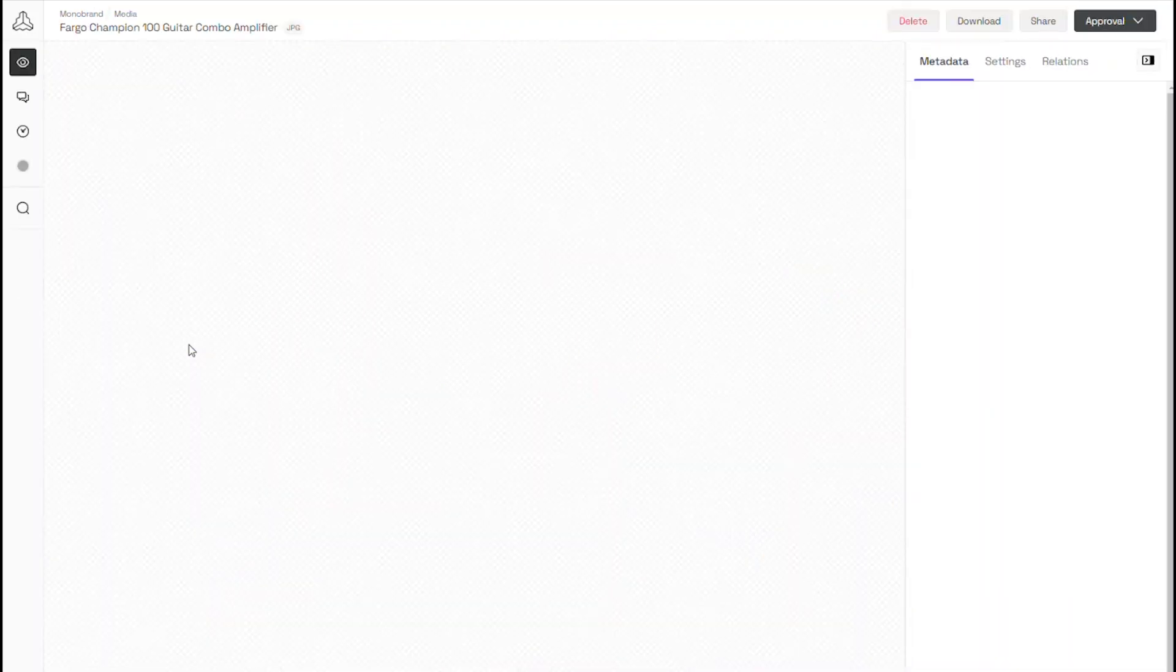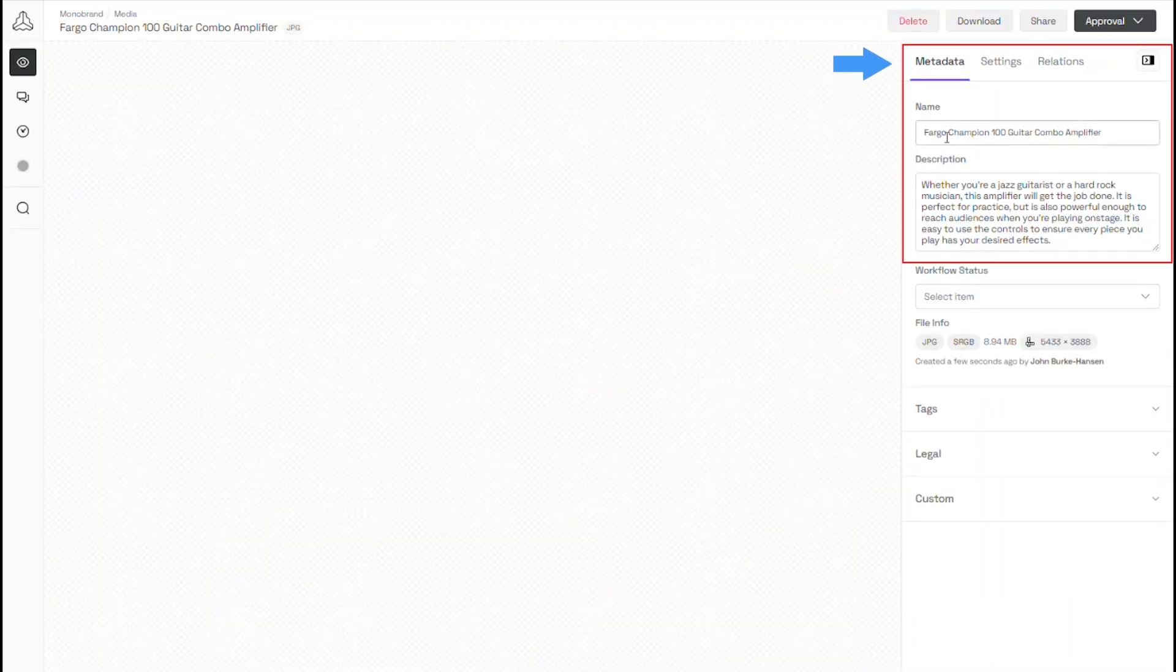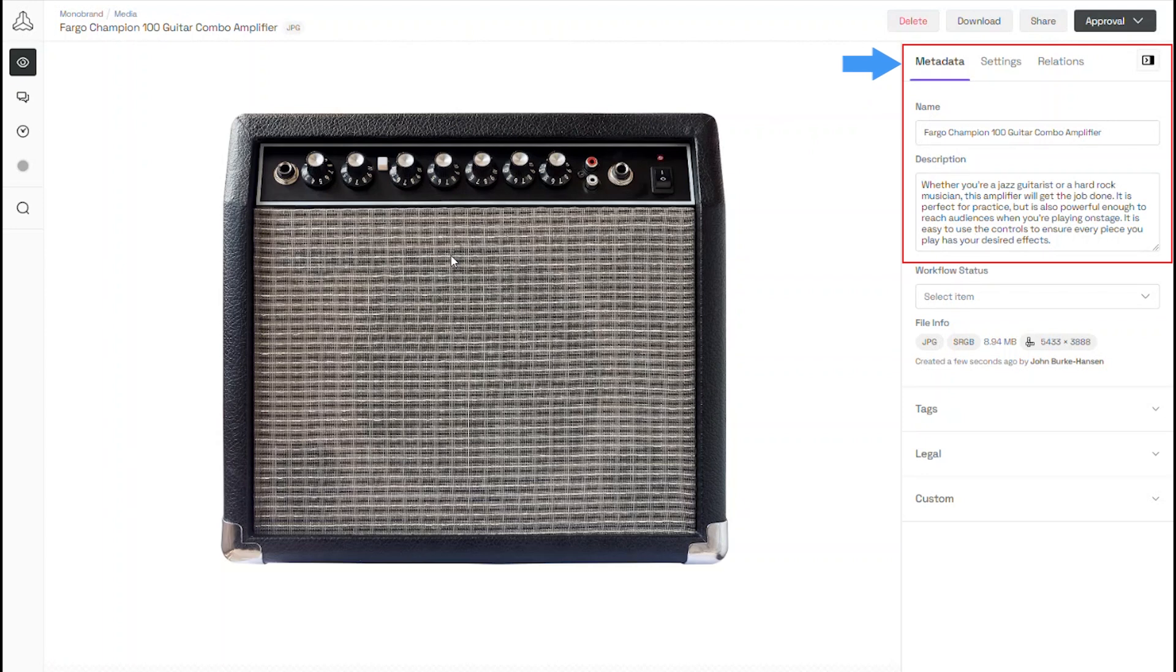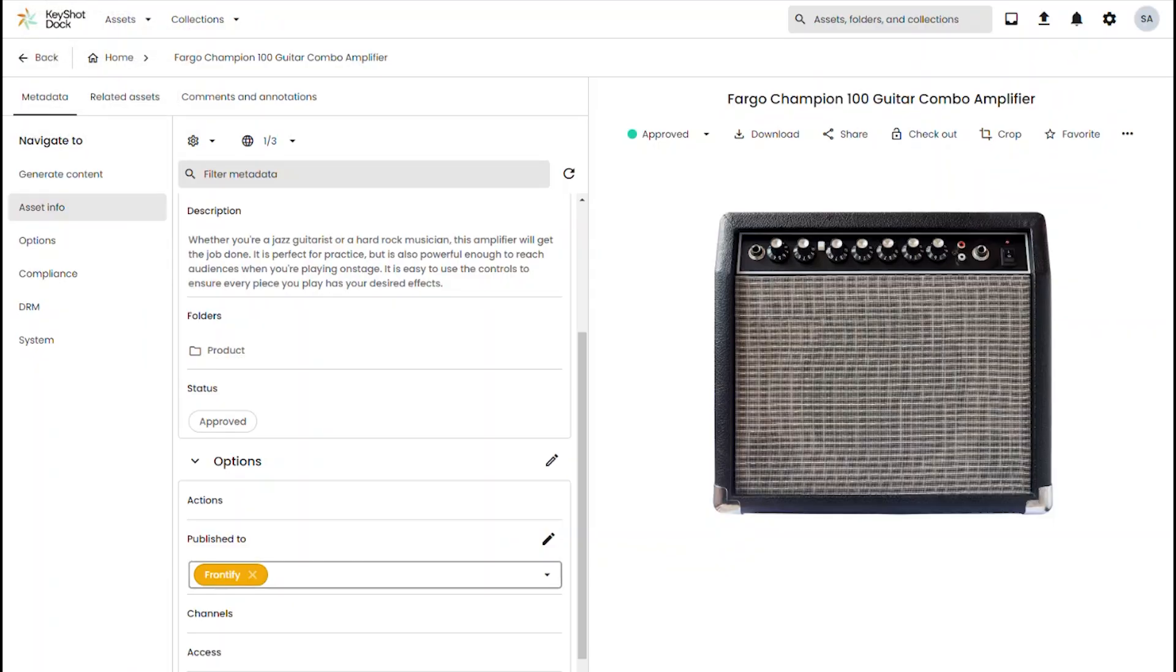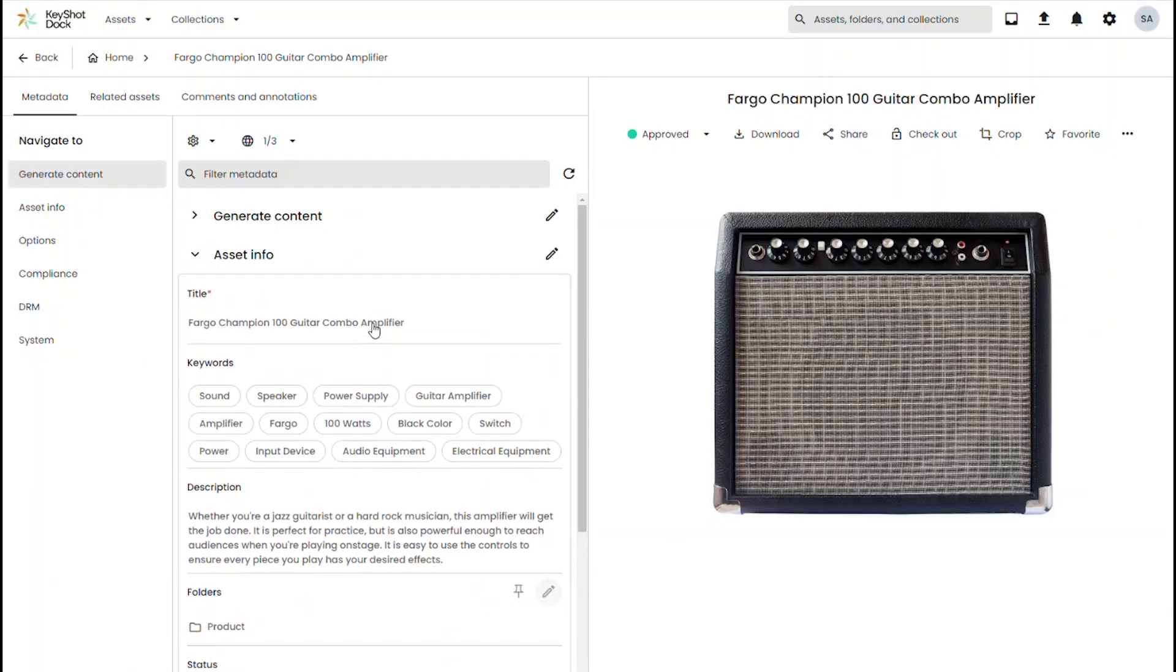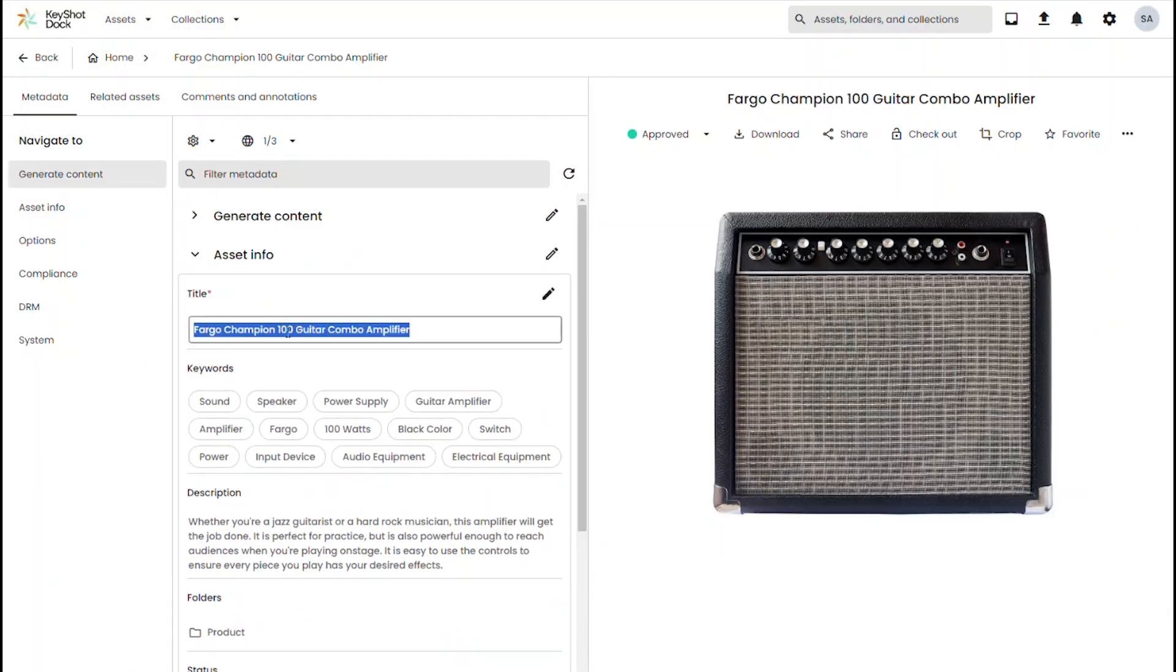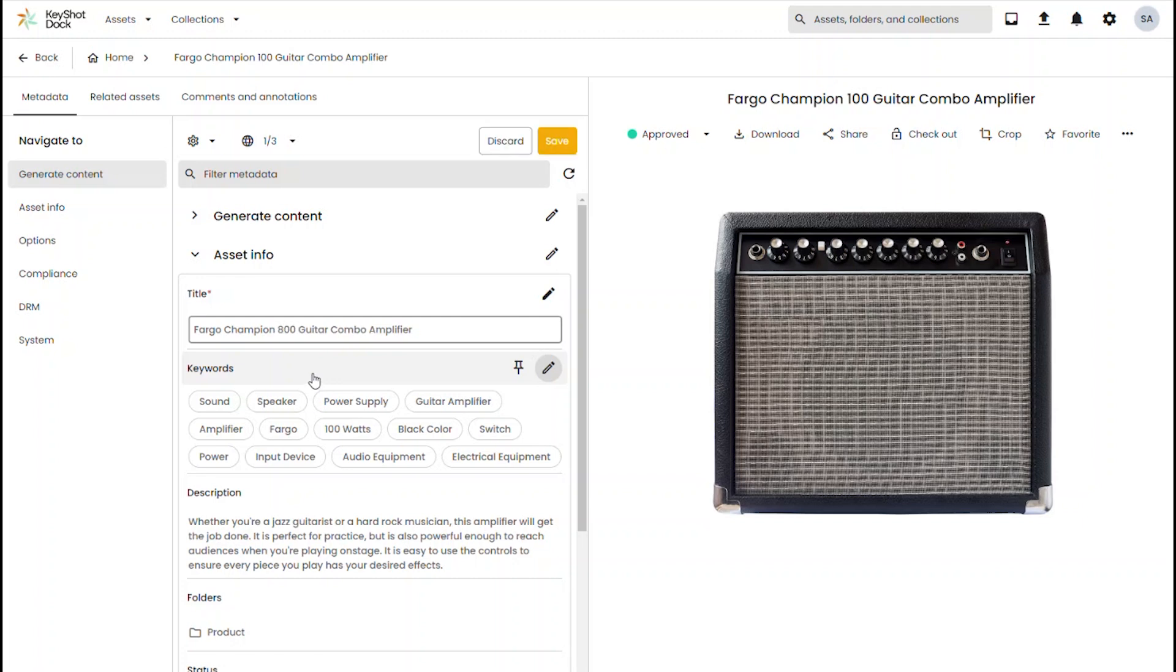Under our metadata tab you can see more detail about the asset that has been pushed over from Dock and due to the fact that the asset is now linked to Frontify, if I go back to Dock and I make a change, let's say I made a mistake in the title and I need to adjust it, I make my change in Dock and hit save.